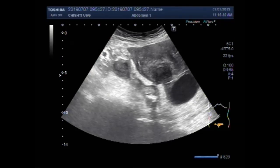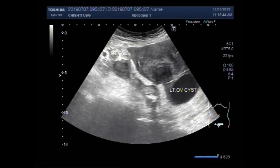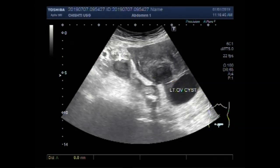Now you can see both the ovaries. This is the right ovary — it also has a significant amount of thick fluid in it. This is the left ovarian cyst, which measures about 4.4 cm by 3.8 cm.